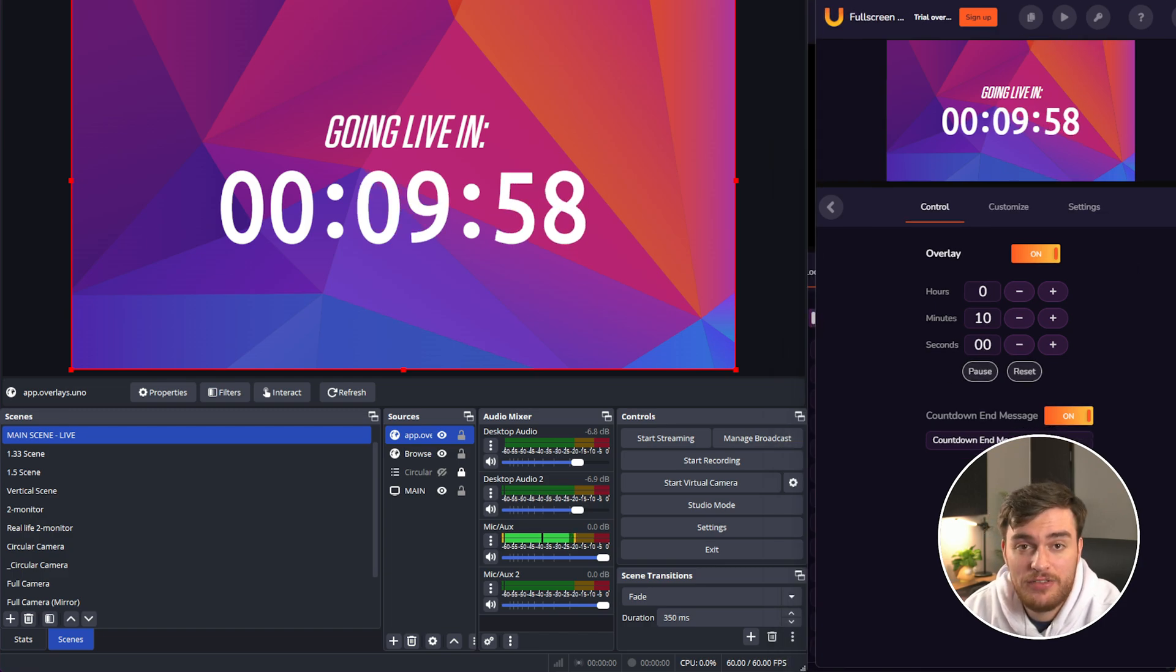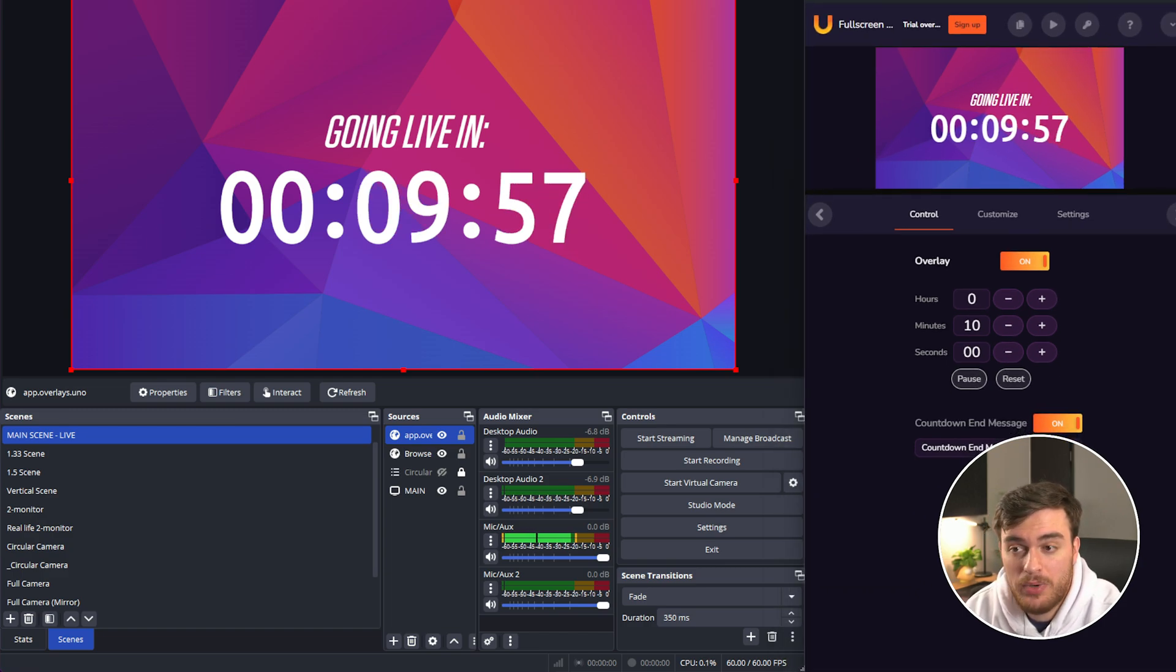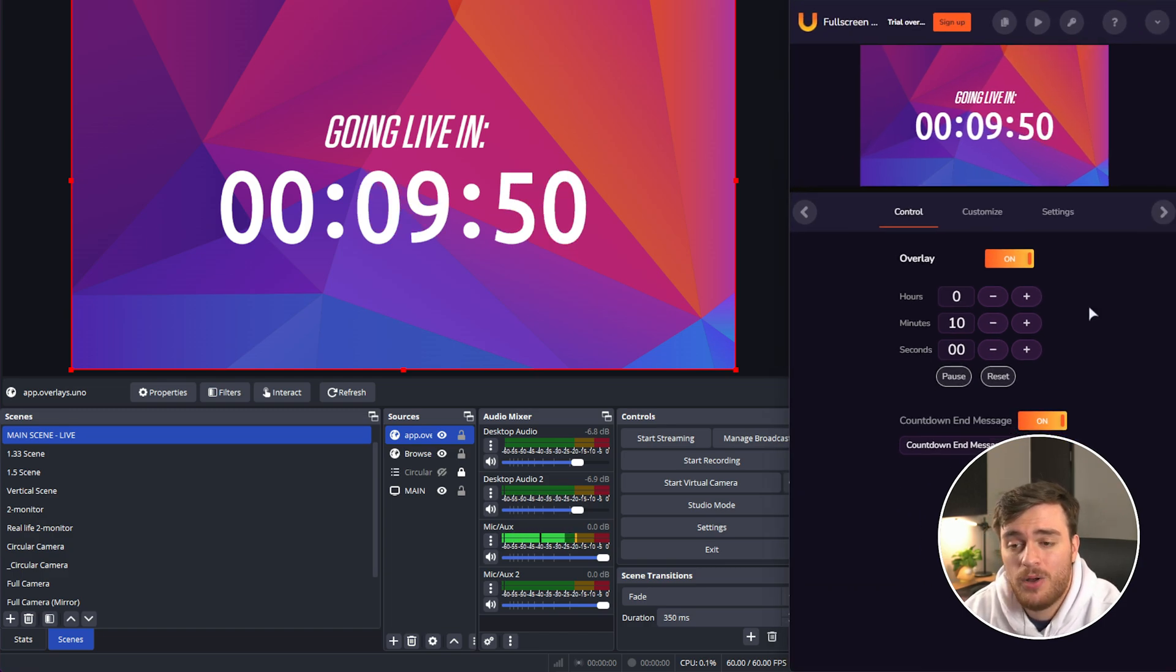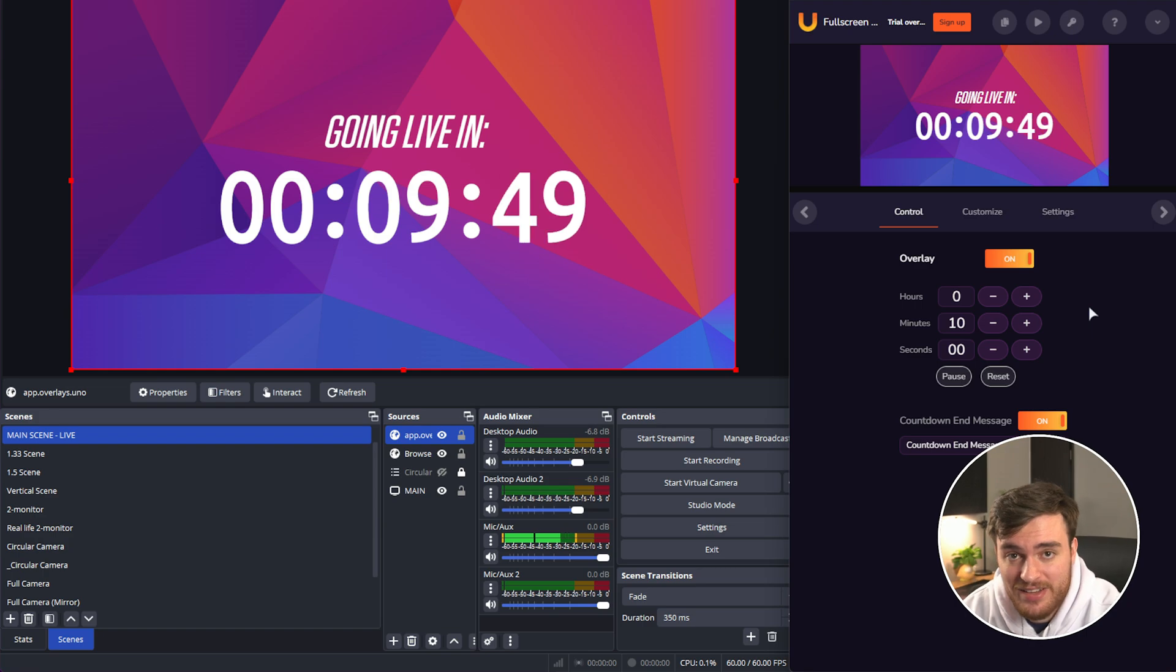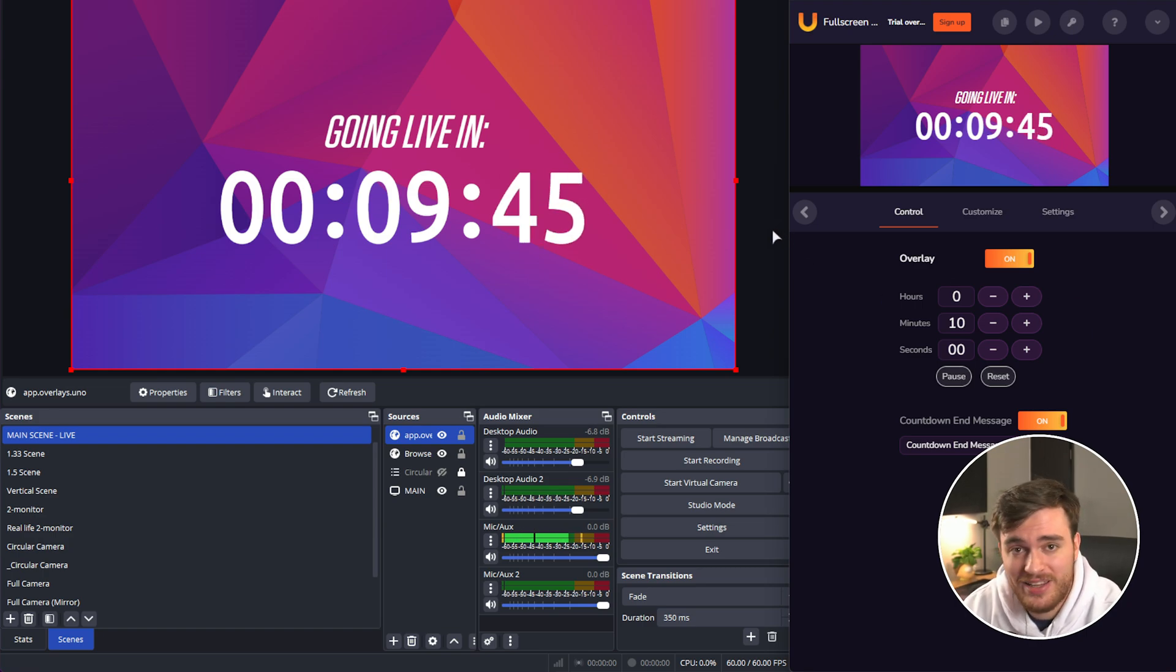But of course, you have this huge chunky window somewhere on one of your monitors. Things get even easier if you want to choose to dock this instead.